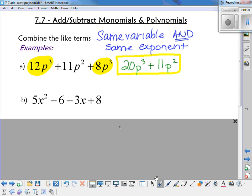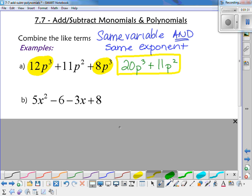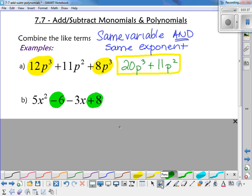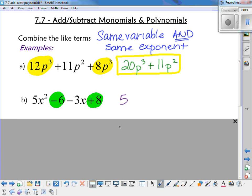Example B: I've got 5x squared minus 6 minus 3x plus 8. Can I combine the x's? No, because one's an x squared and one's just a plain old x. But I notice I've got two numbers — a negative 6 and a positive 8 — so I can combine my constants. Written in standard form: 5x squared minus 3x, and then negative 6 plus 8...